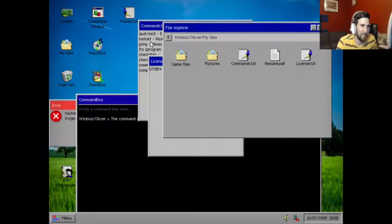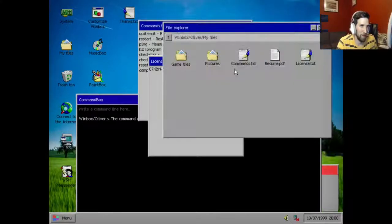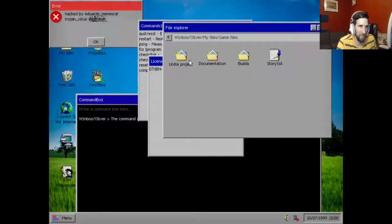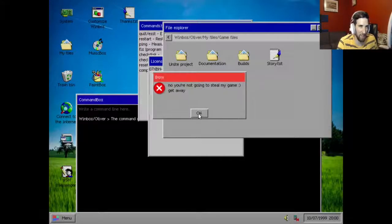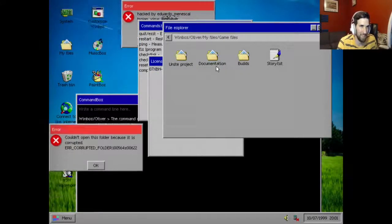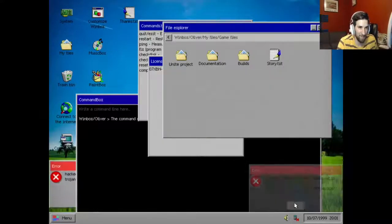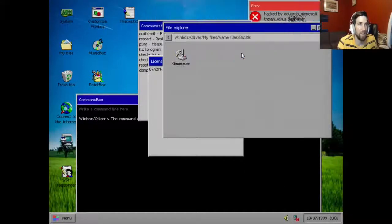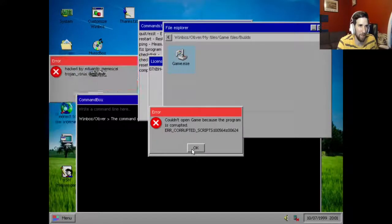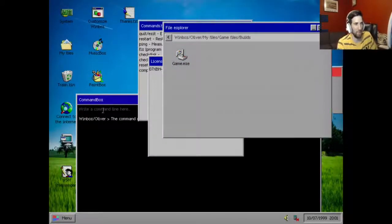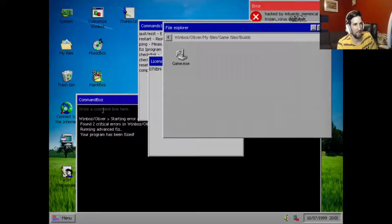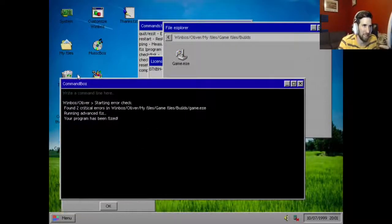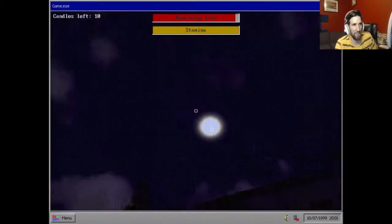All right, now this fix program is an important thing. So we go to my files, go to game files. I know you're not going to steal my game, get away. Oh yeah, this bullshit again, sorry. Now we go here, we try to open this, it doesn't work, but then we go to fix. Boom, program has been fixed and then we get the slimy game, bro.